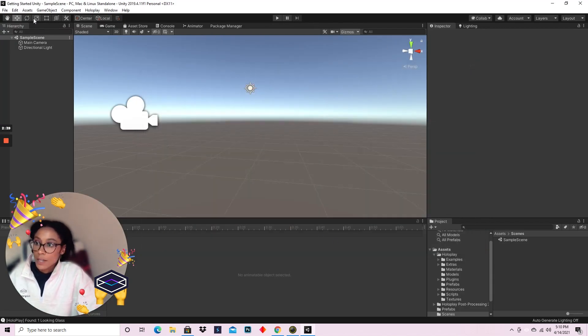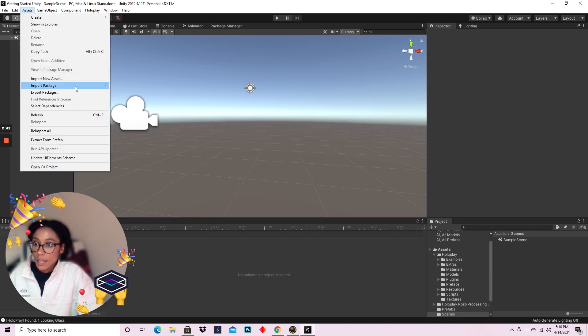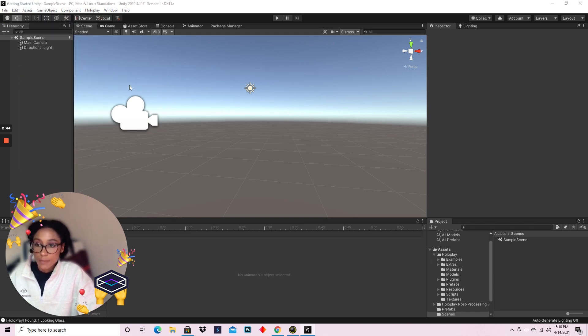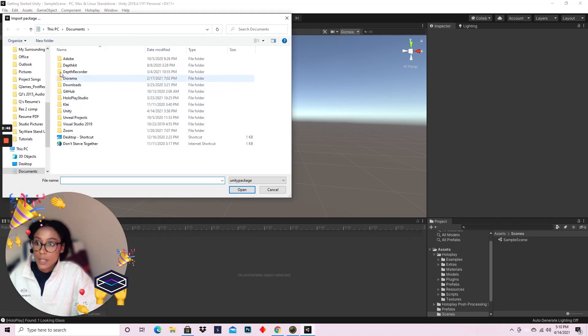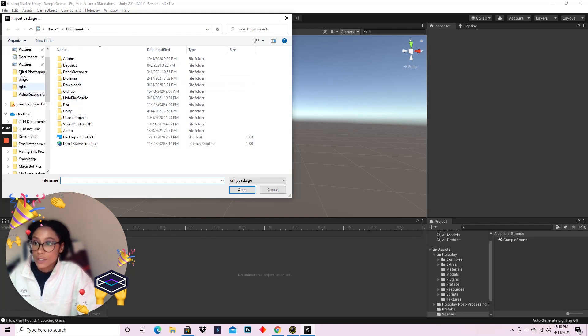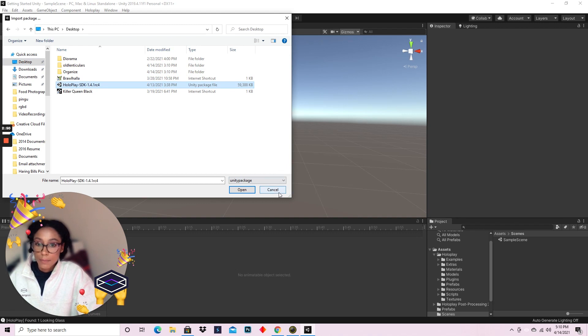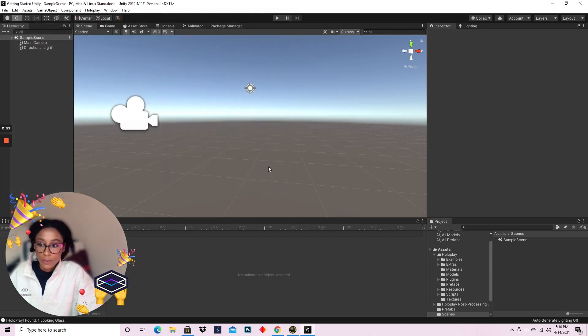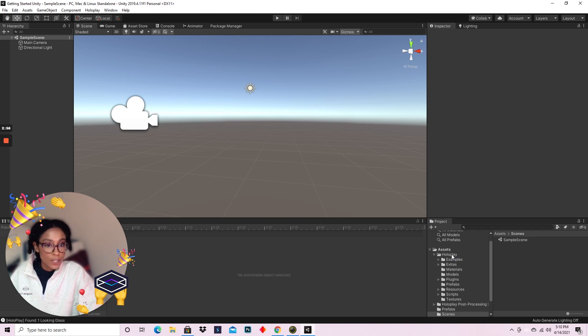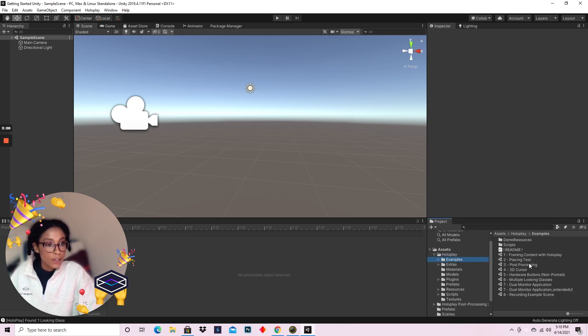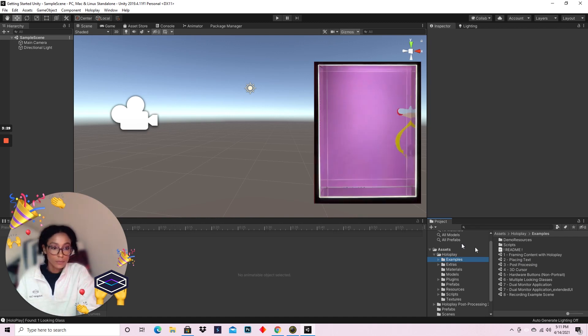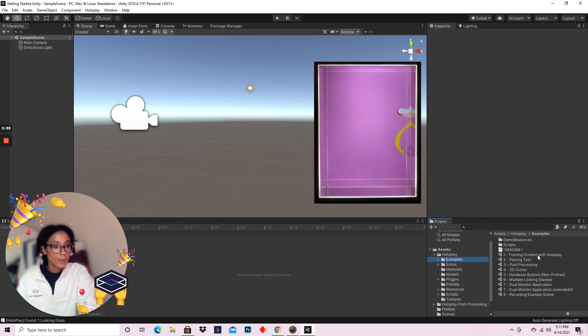Otherwise, you can always go to Assets, Import Package, Custom Package, and then navigate to wherever you downloaded your package. Now head on over to your newly imported HoloPlay package and go to the examples folder. Let's open up the first example scene, Framing Content with HoloPlay.